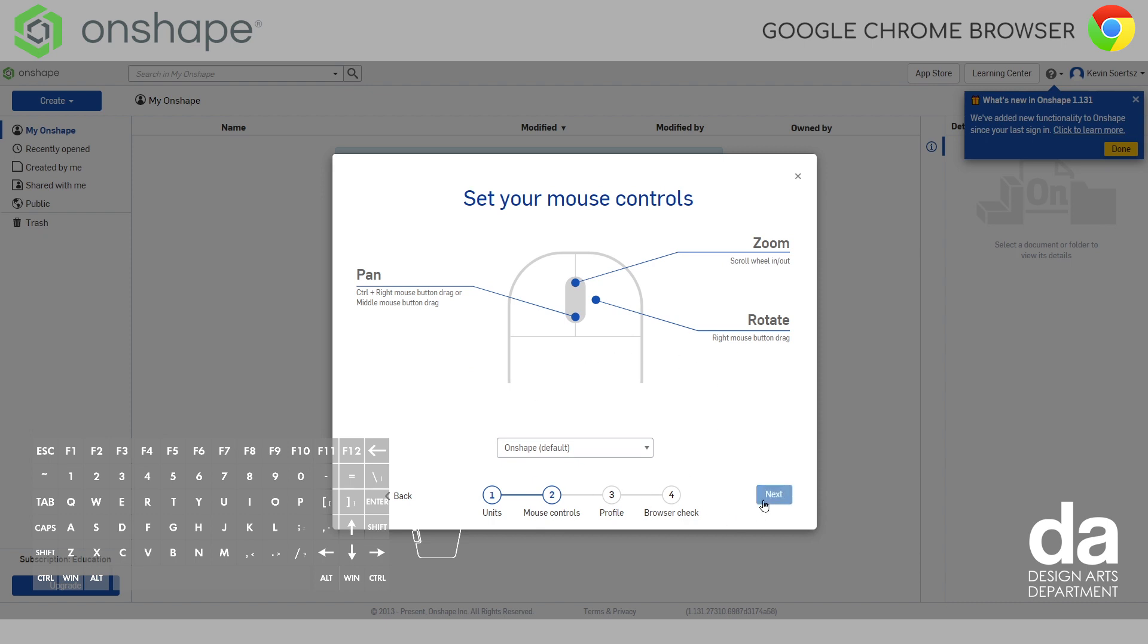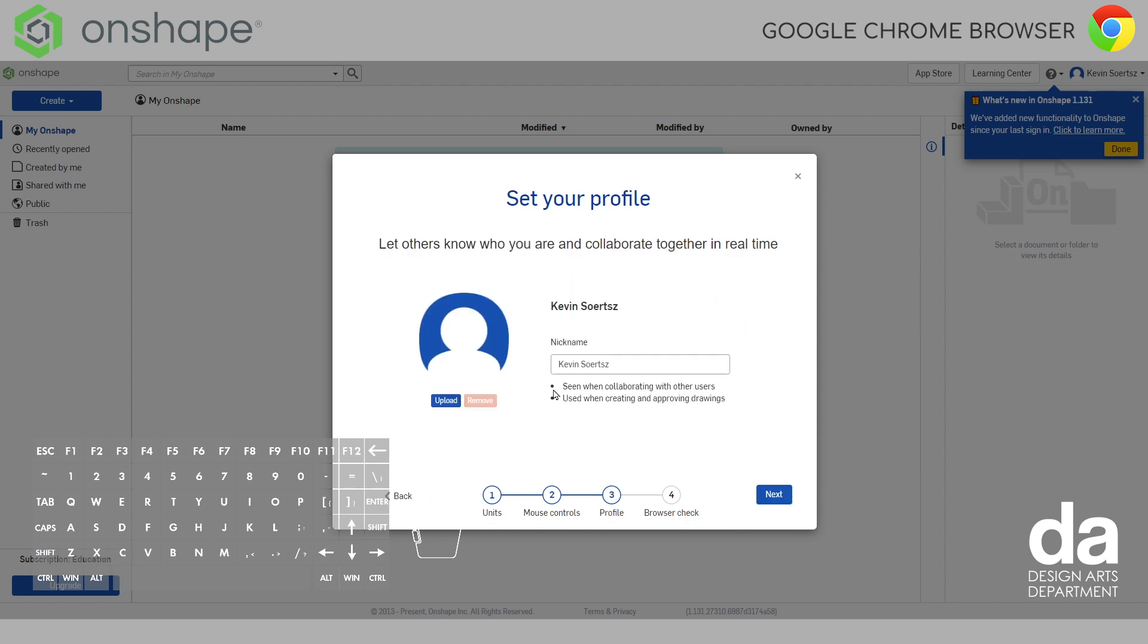I'm just going to click next for the default. My nickname, I'm going to keep it as my name. You can even upload a picture right here. Please use your school name as in ISAMS.